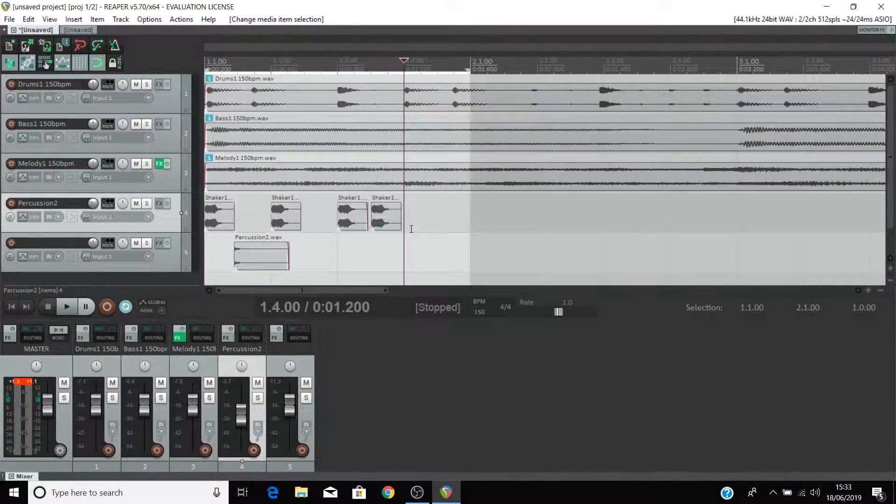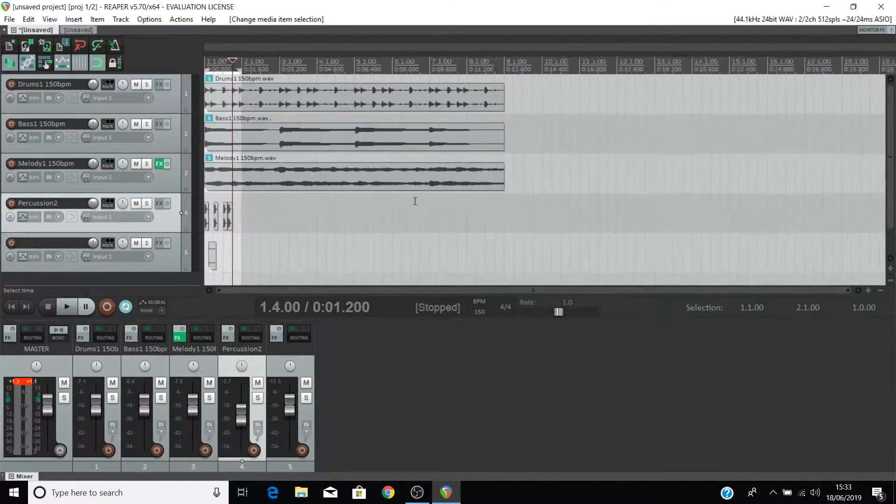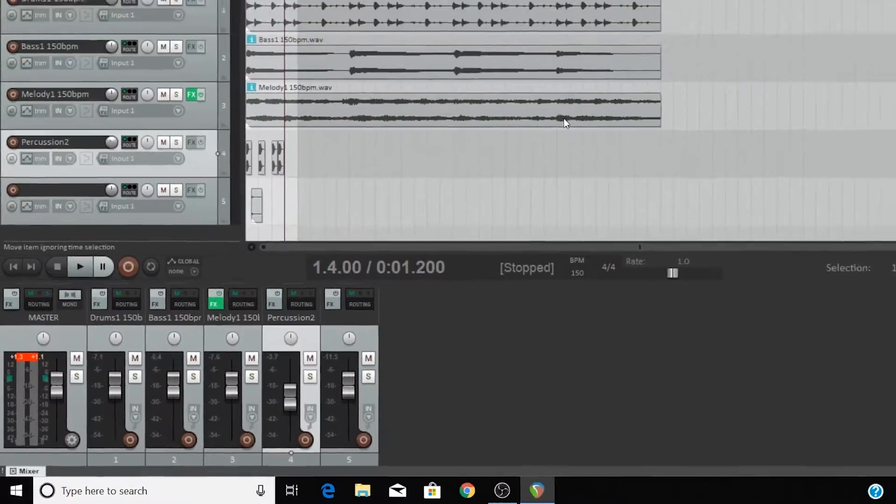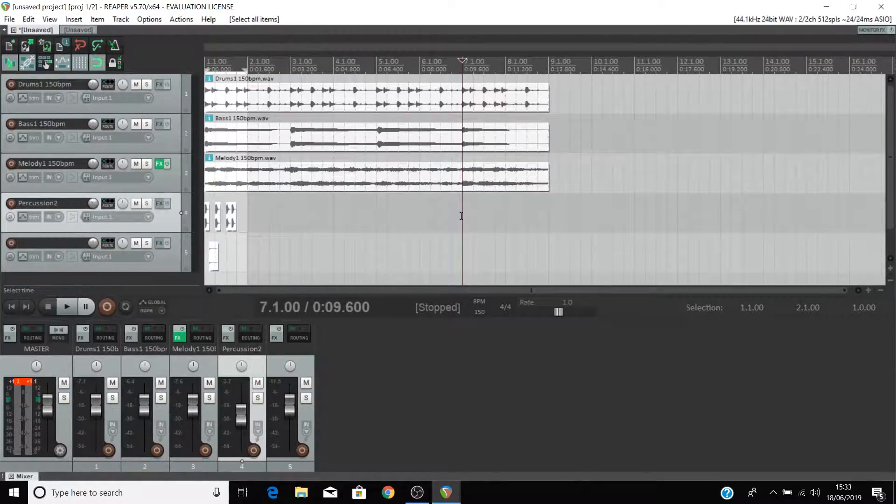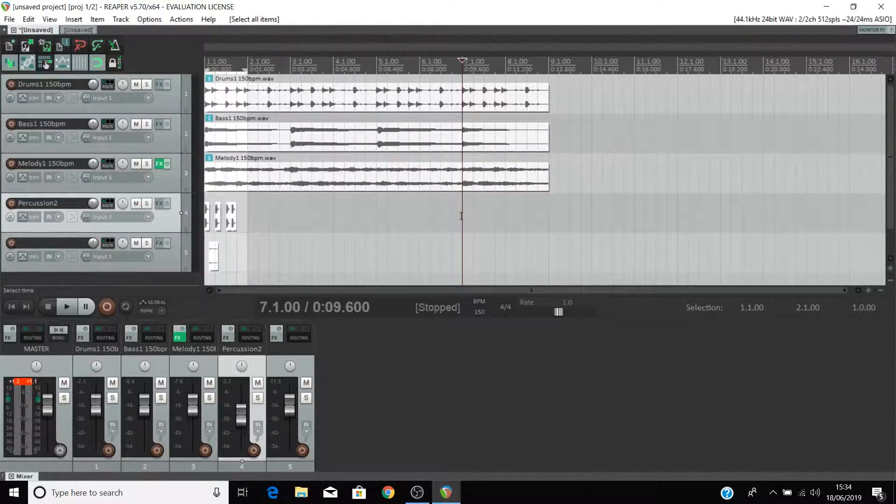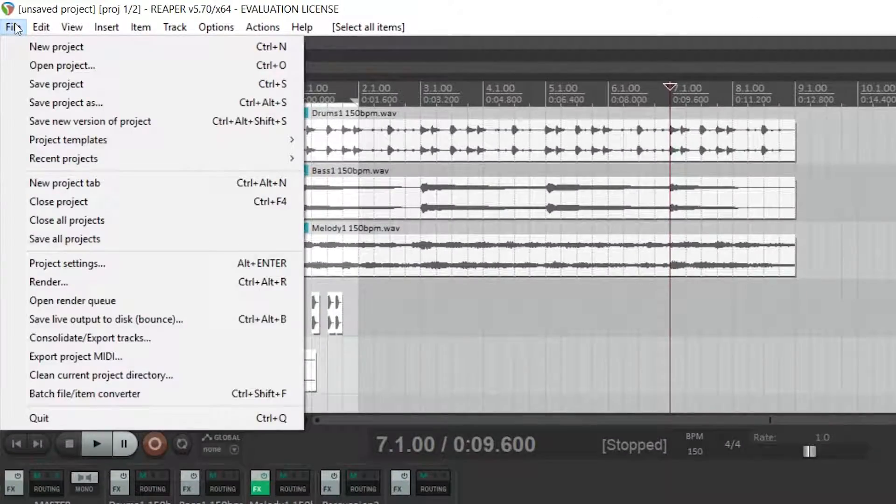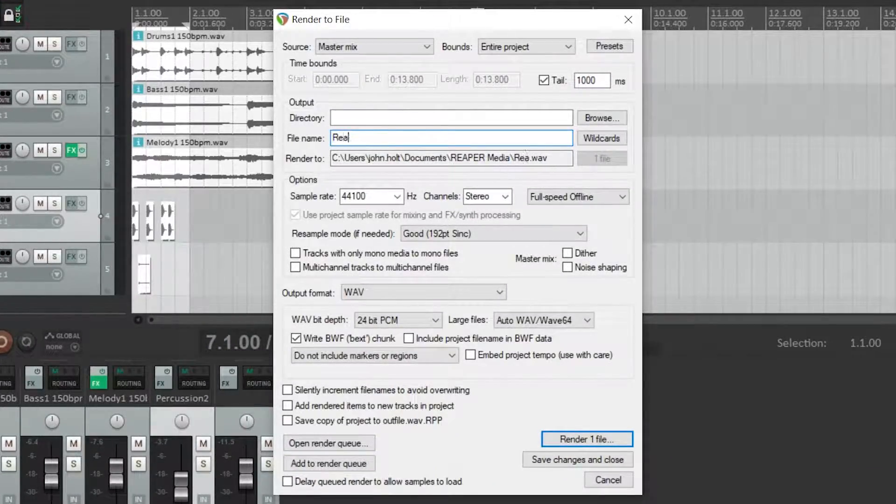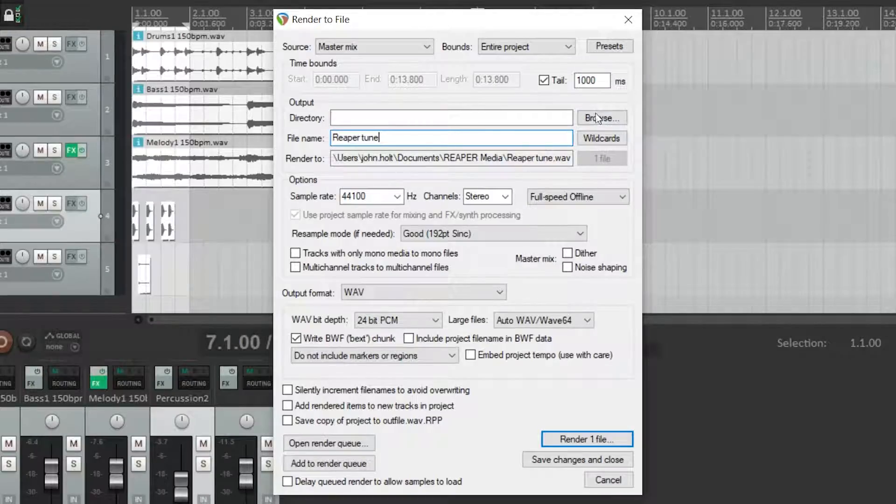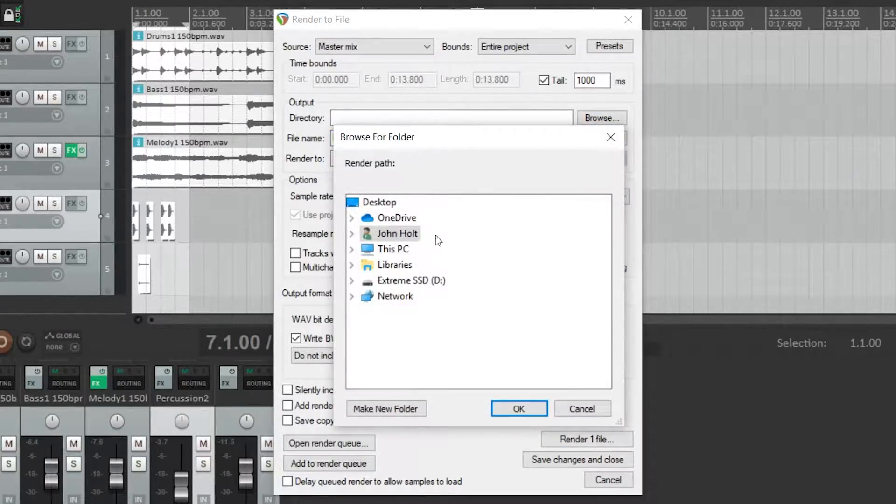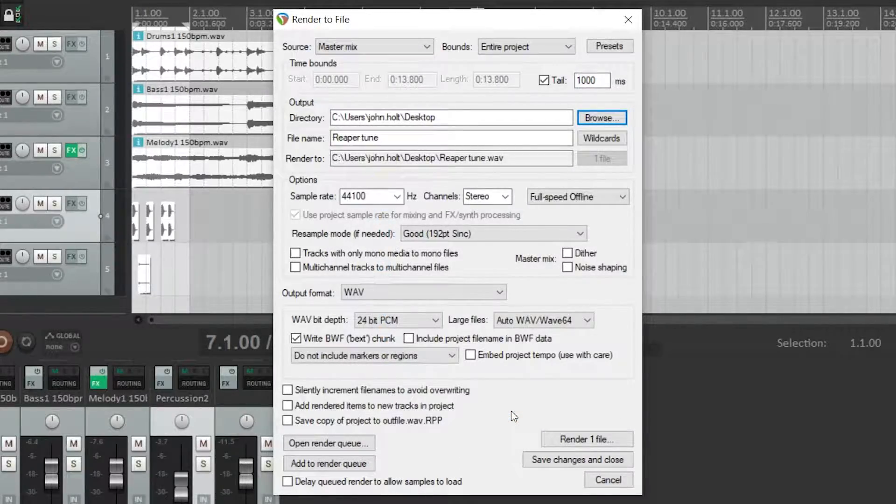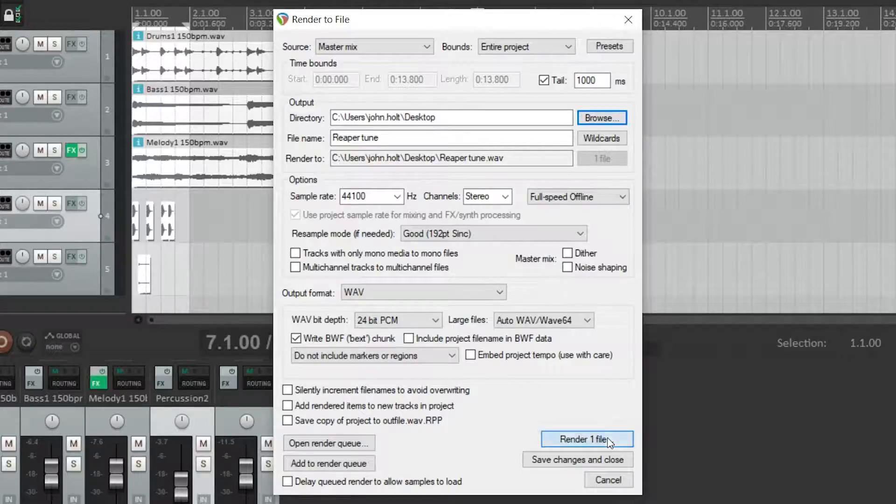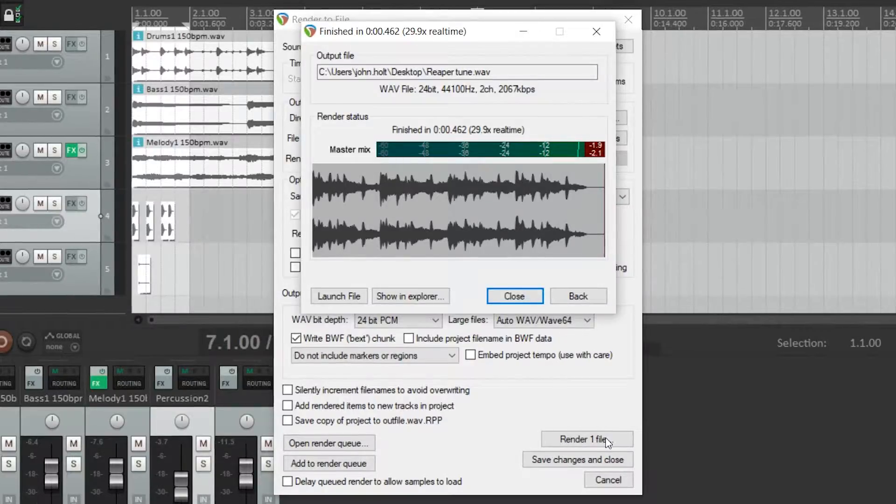Once you're ready to export your track so that you can have it as an audio file make sure that you've turned off loop and press ctrl a on a pc or command a on a mac to select all of your clips. Come to file and render. Name your file and click browse just here to tell reaper where to export your file to. And you can leave these settings as they are unless you need to change them for any specific reason. Then select render one file. You'll find the audio file wherever you chose to save it.